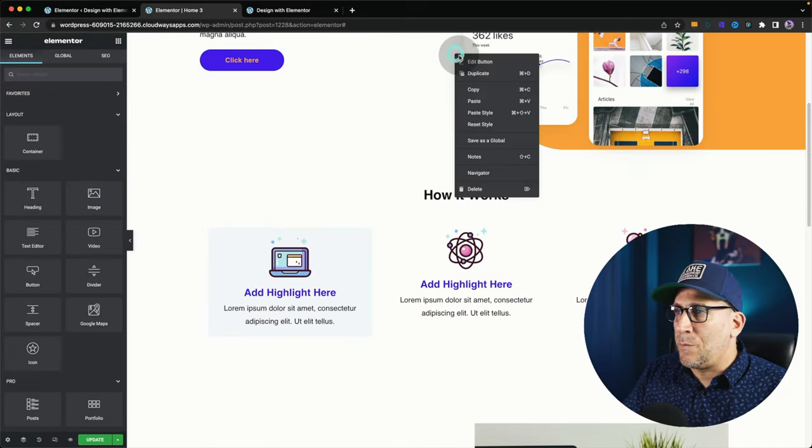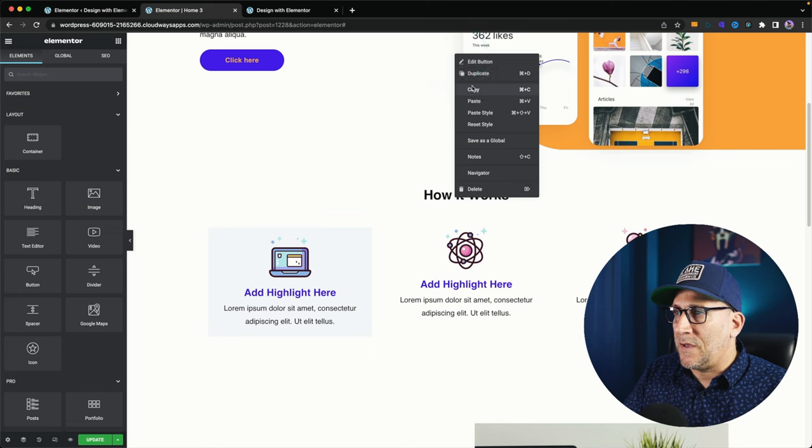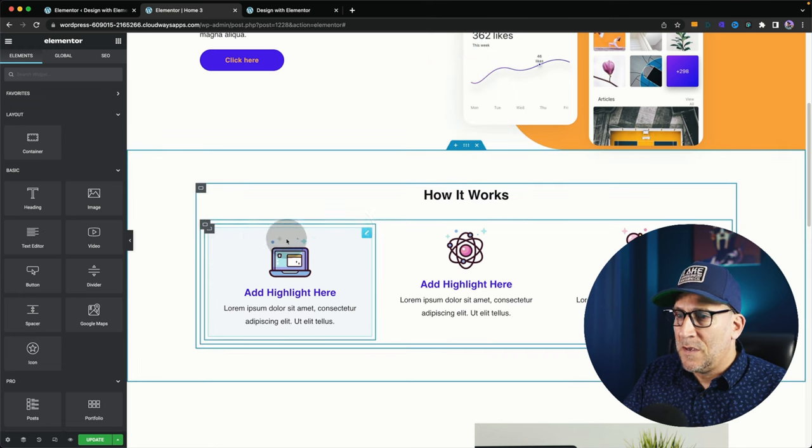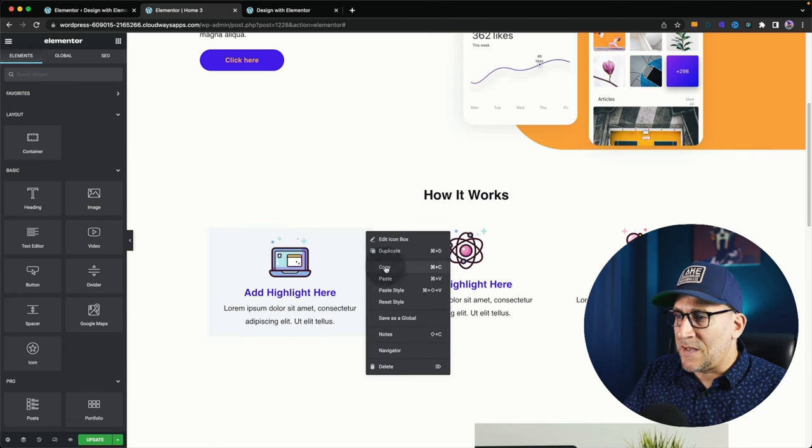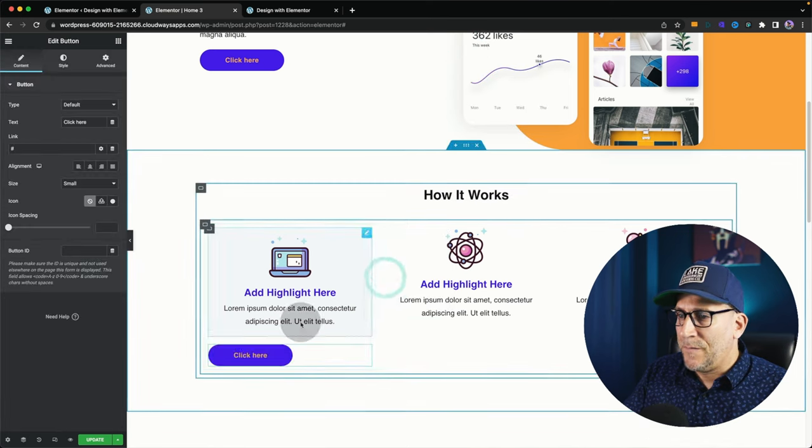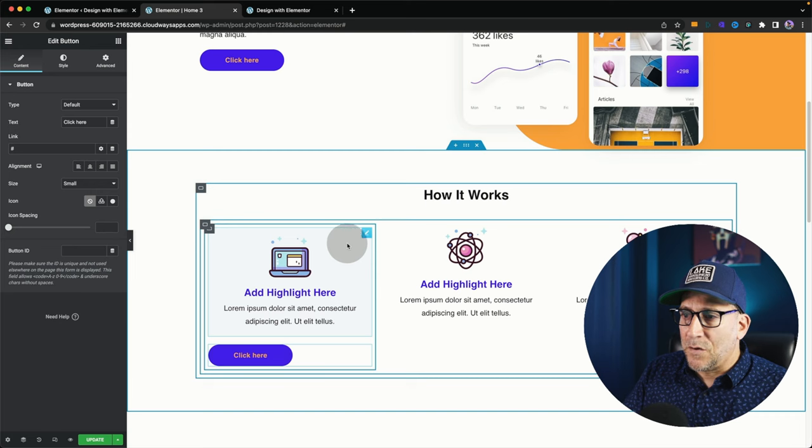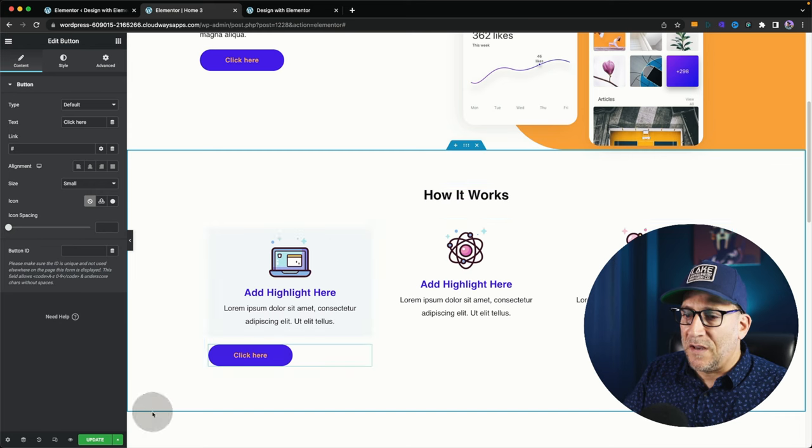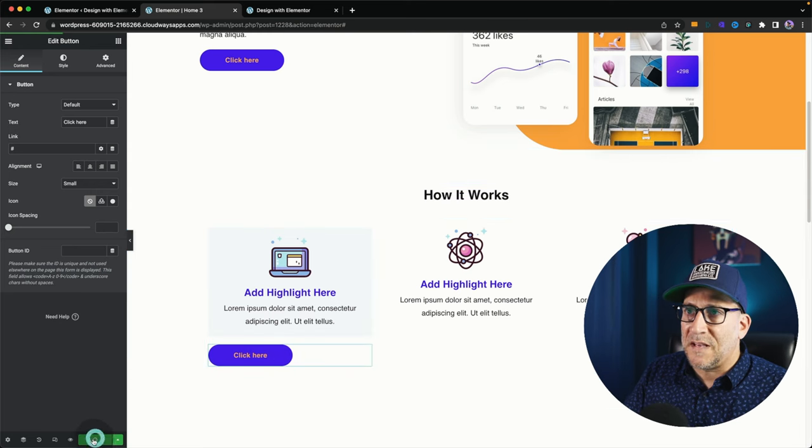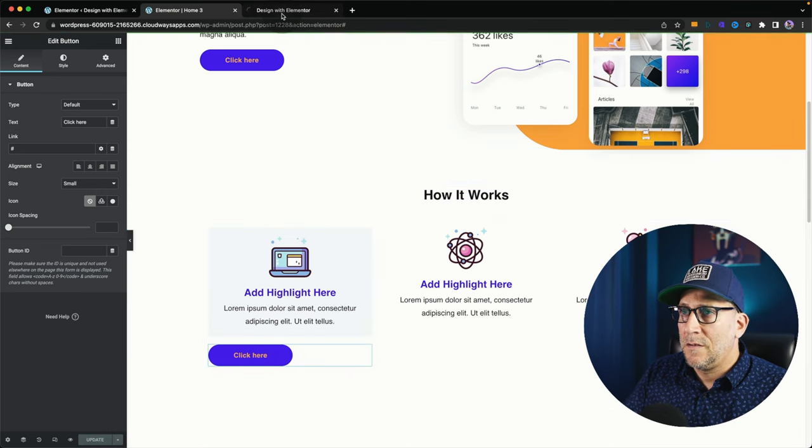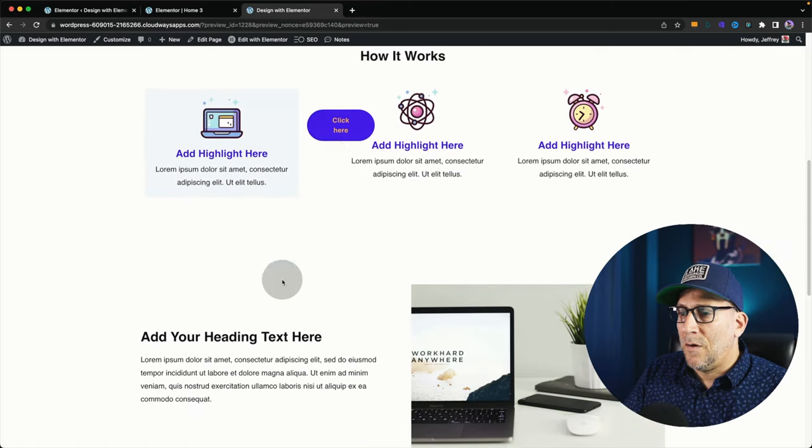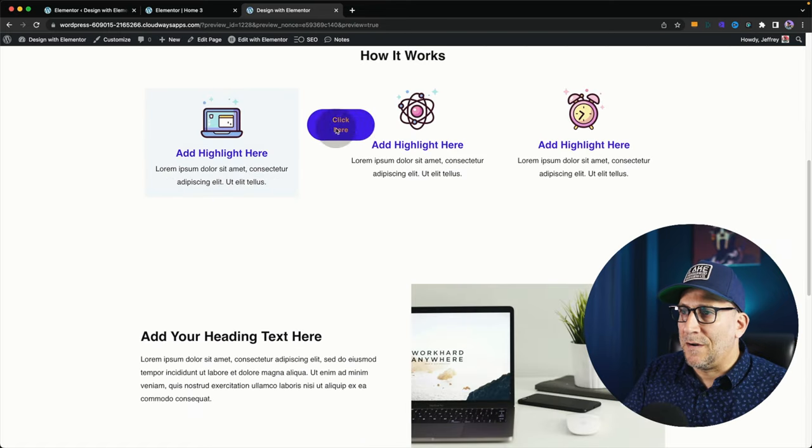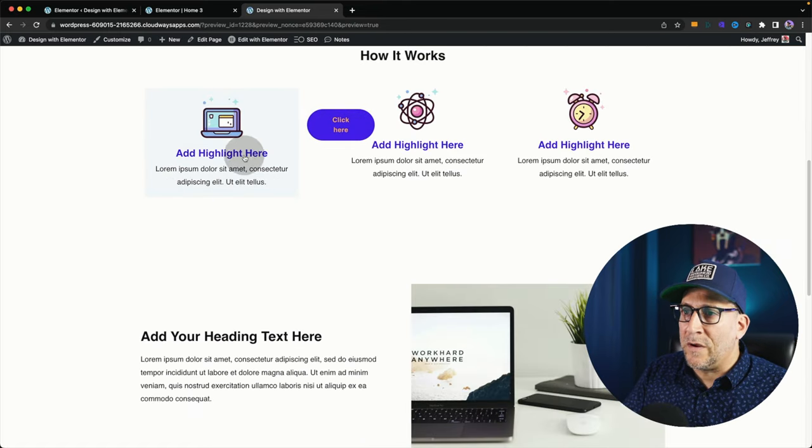We're going to take this button right here. Let me copy this. I'm going to paste this inside the container. And it looks okay right over here, but let's take a look in the front end. And we can see here, you know, it's broken. It's all weird.